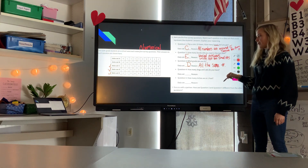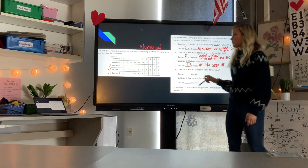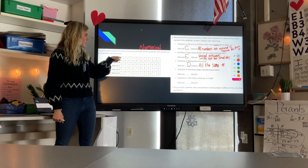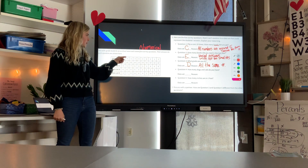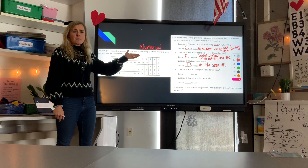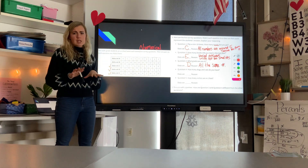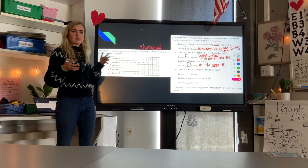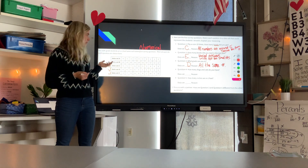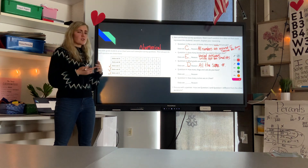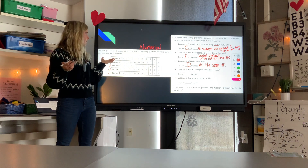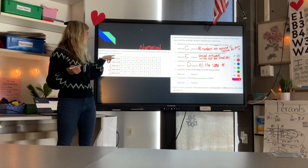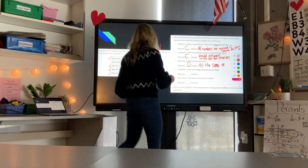Question four: how many dogs and cats do you have? The remaining data sets are A and B. Some people might have zero pets, some might have one, two, or three. Data set A works here because it shows a reasonable spread — some people have none, some have a couple. That makes sense for a group of students.